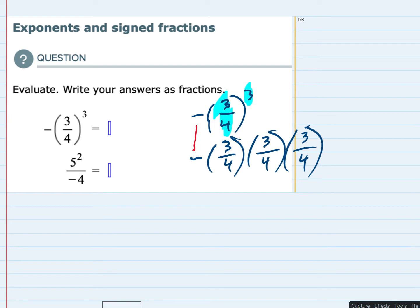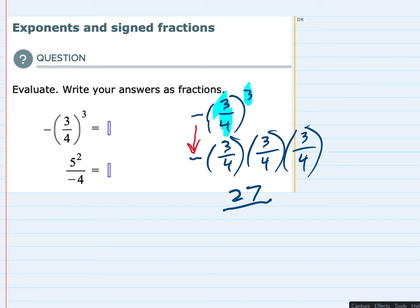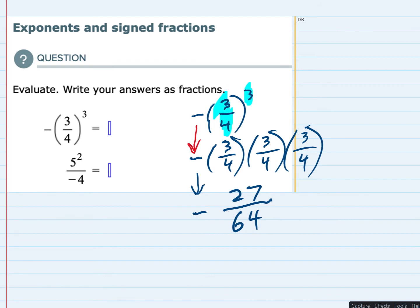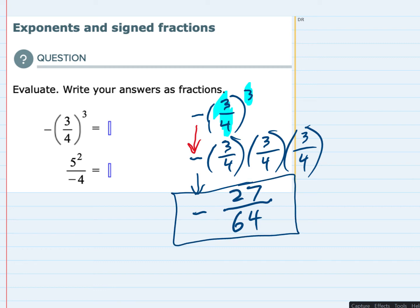But since it's on the outside, it's just going to get carried down as we do our multiplication. In multiplying fractions, we know that we can just multiply the numerators. Three times three times three is 27. Multiply the denominators — four times four times four is 64. That negative is still on the outside, so we want to bring it down. You could think of that as negative one times 27 over 64. So our final solution is negative 27 over 64.